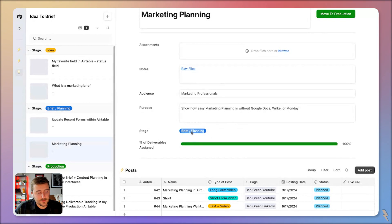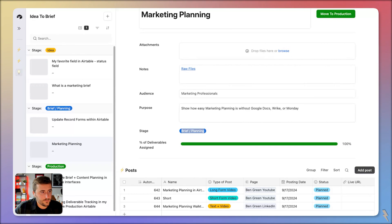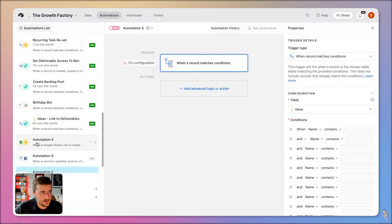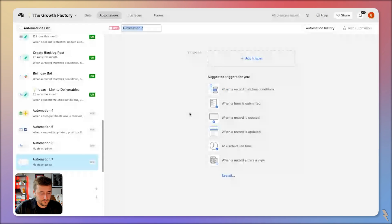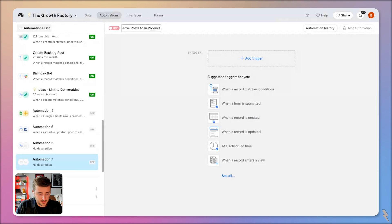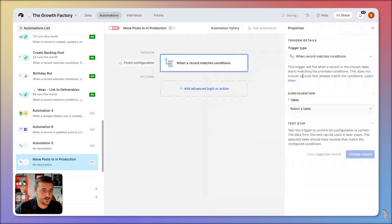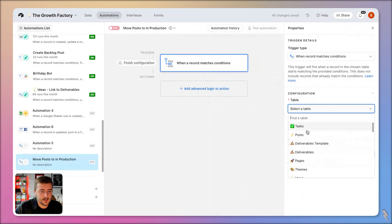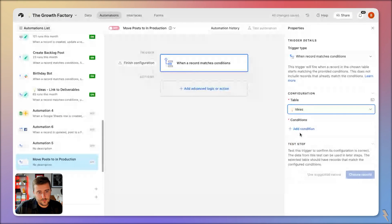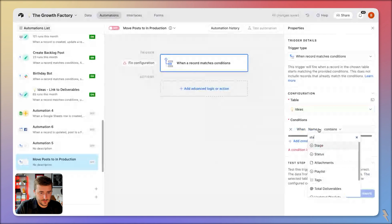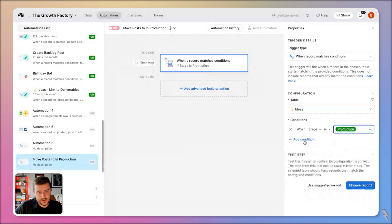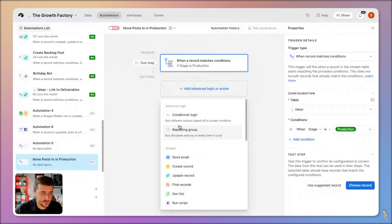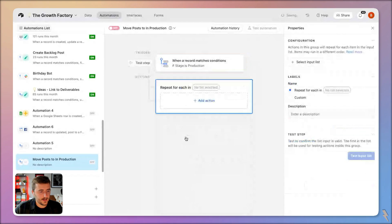Currently that button is programmed to update the record so that the stage is in production. So let's jump over to automations. I'm going to create a new automation called 'move posts to in production.' I'll add a trigger — when a record matches conditions in my ideas table, that's where my briefs are — and say where the stage is production. That's what my button does: when I click it, it updates the stage.